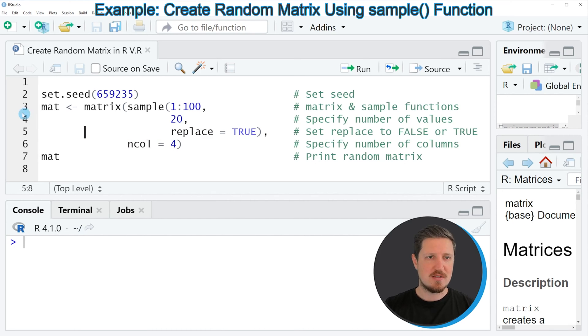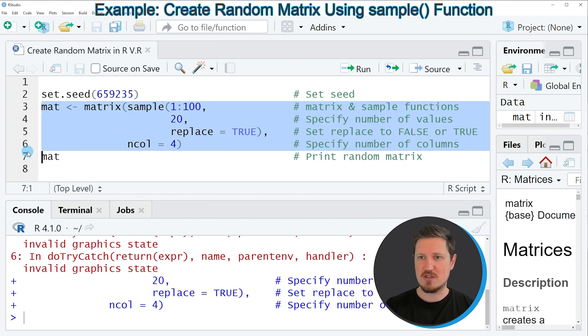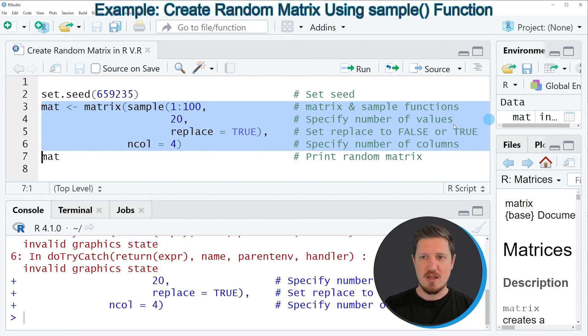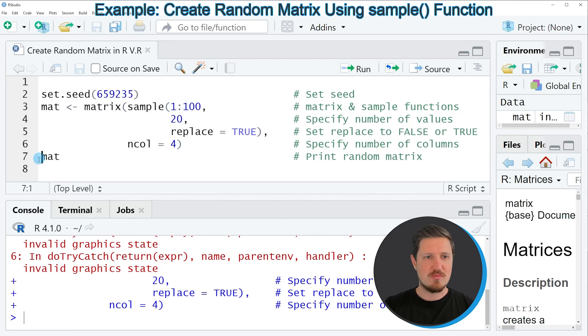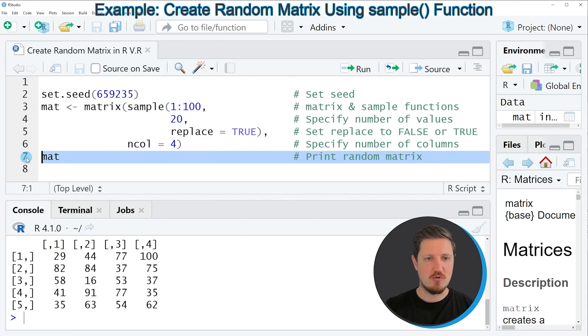So if you run lines 3 to 6 of the code you can see at the top right of RStudio that a new matrix object is appearing. And we can print this matrix to the bottom in the RStudio console by running line 7 of the code.